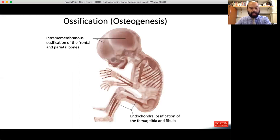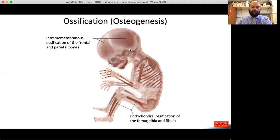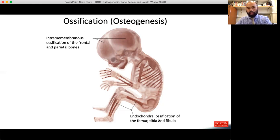This slide shows a developing human, where darker areas of stain indicate bone that has developed and more pale areas indicate cartilaginous tissue. There are two main types of ossification. The first is intramembranous, in which the flat bones transition from a connective tissue membranous model into bone. The other is endochondral ossification, in which the body uses a cartilaginous model to transition into bone.